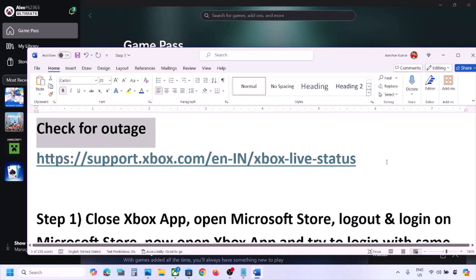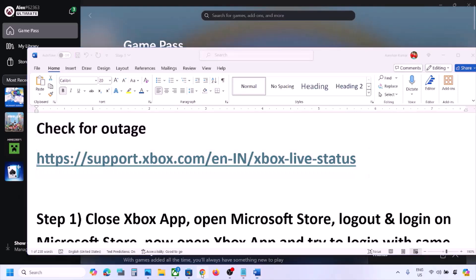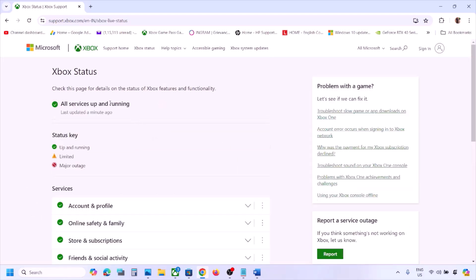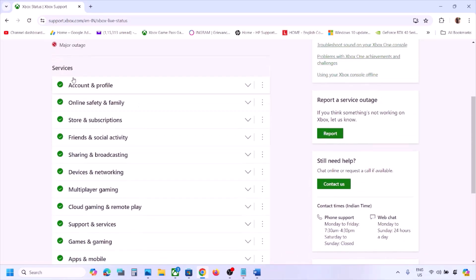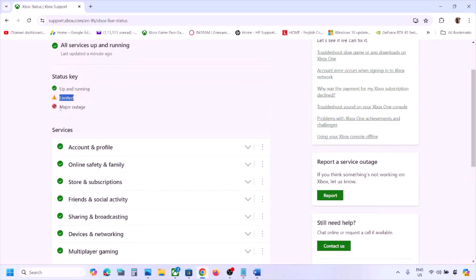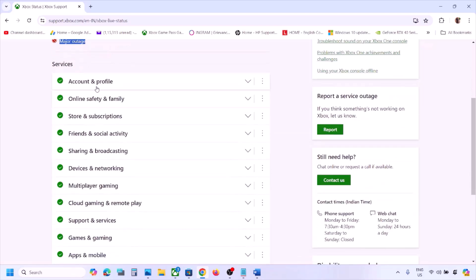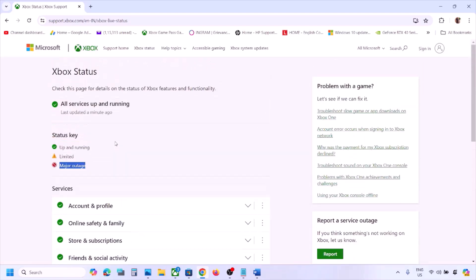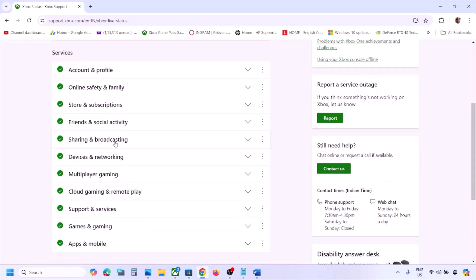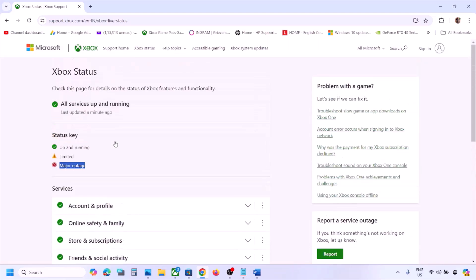The first step is to check for any outage. Before performing any troubleshooting steps, go to the Microsoft website — the link is provided in the video description. Once you go to this website, check for any outage under Xbox status. If you see a yellow triangle icon or a major outage icon under any services, there is an outage from Microsoft's side and you have to wait. Once that is resolved, then check. If all services are up and running, follow the next step.